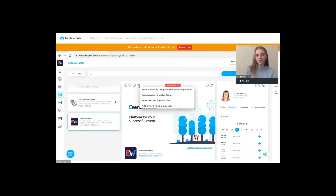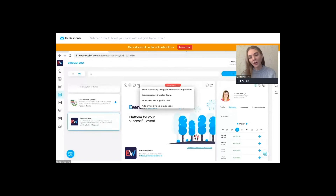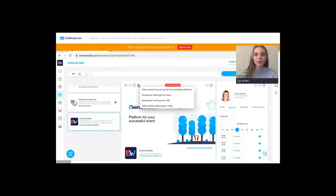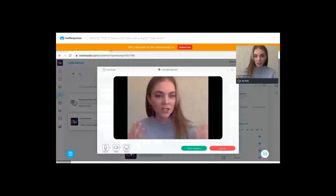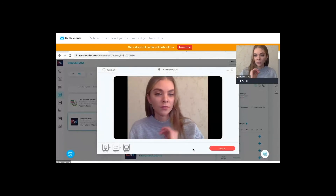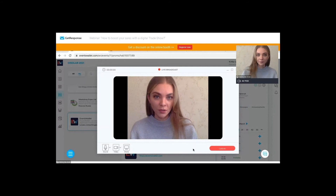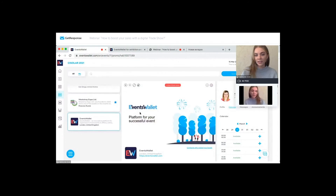As for streaming, our platform offers different ways to stream. It can be either third-party platform integration such as YouTube, Zoom, and OBS, or you can start streaming using our platform's built-in player. All you need to do is click on start stream and you will be live, with your stream broadcast right at your booth.